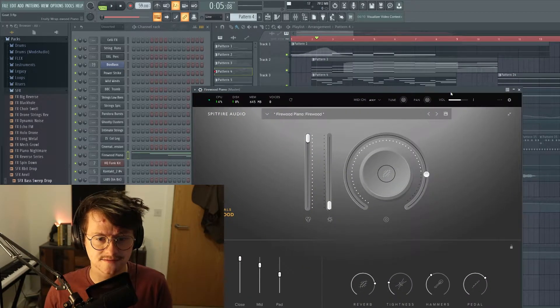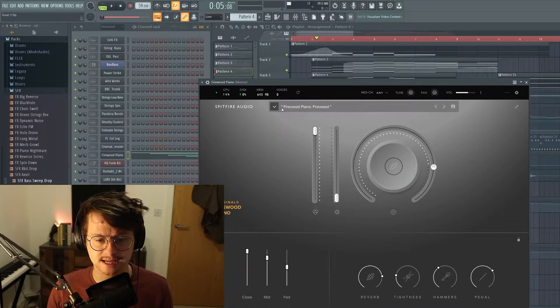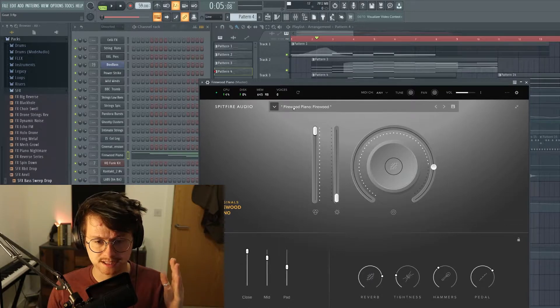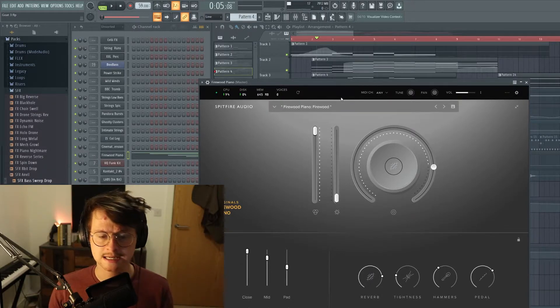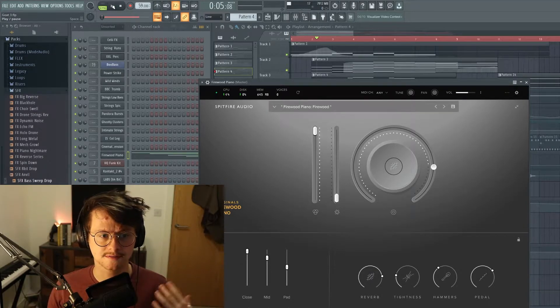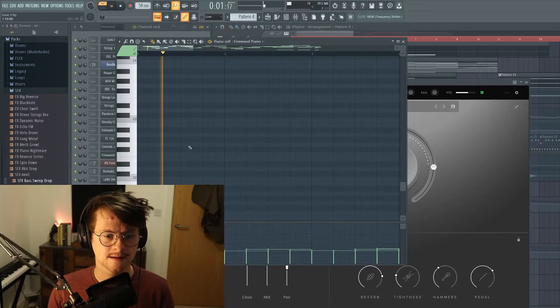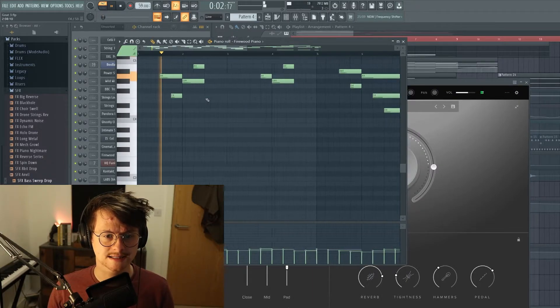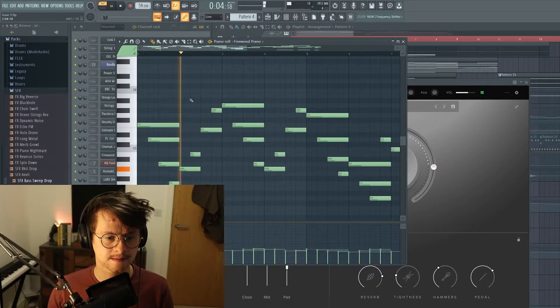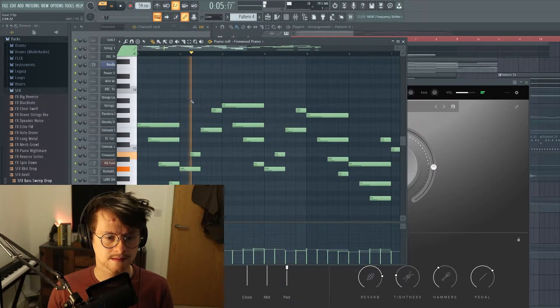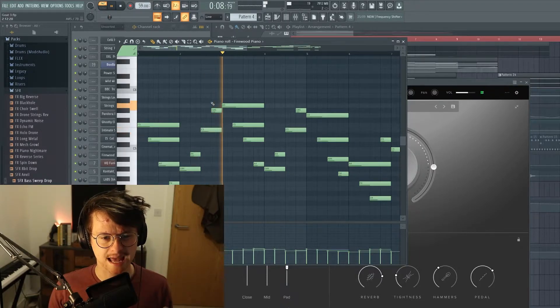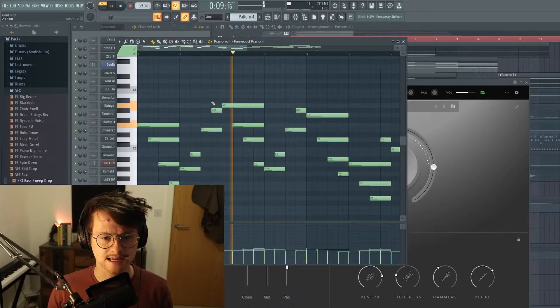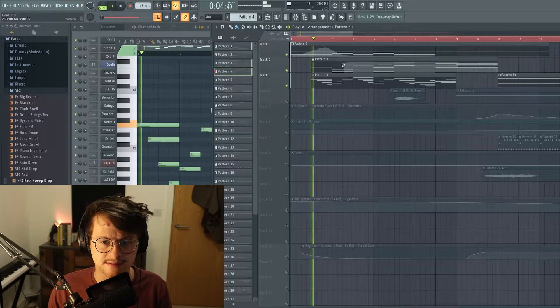Over the top of that is another very affordable original sample from Spitfire called Firewood, the Firewood Piano, which just kind of outlines the chords in a very melancholy steppy kind of way.